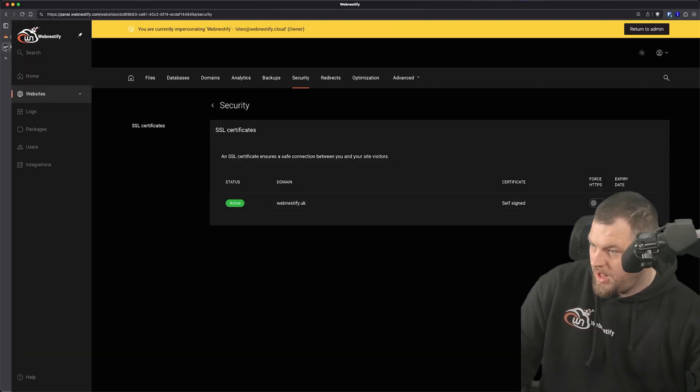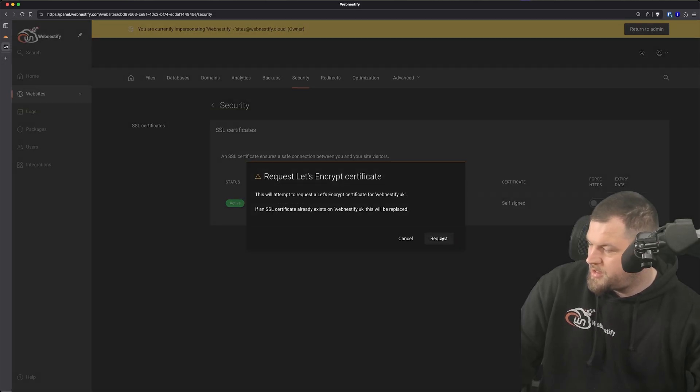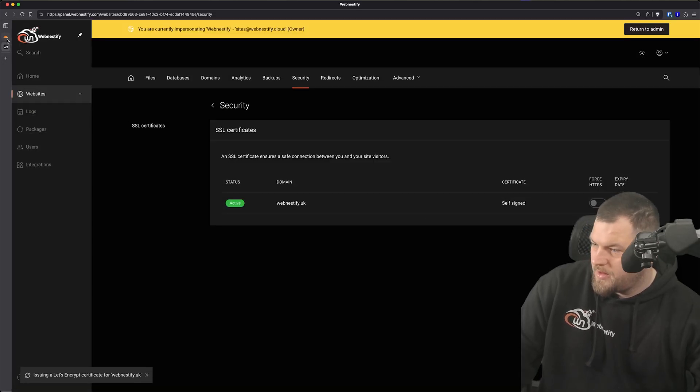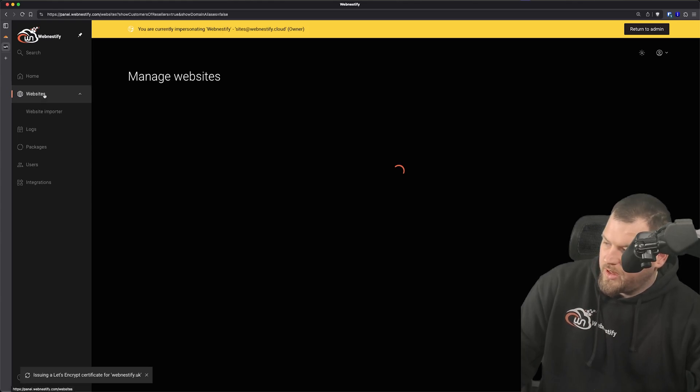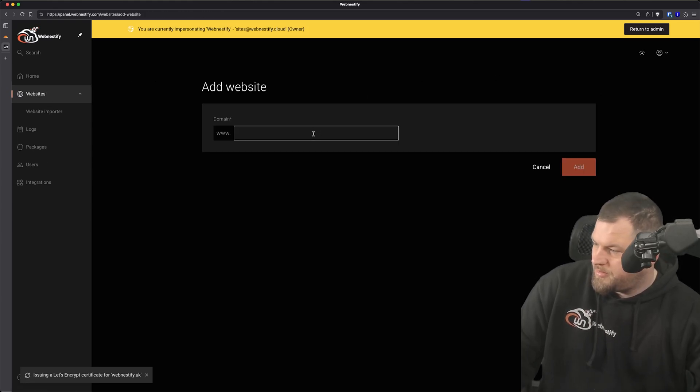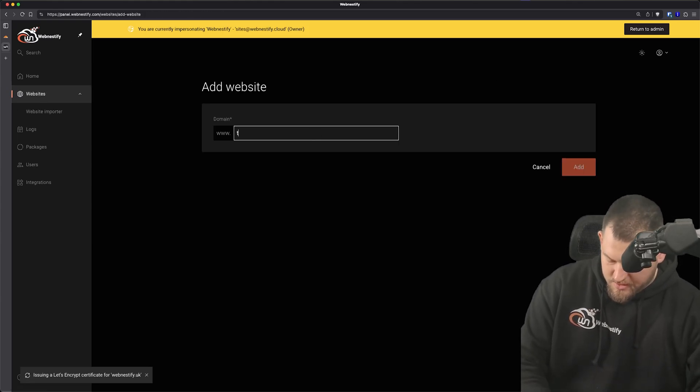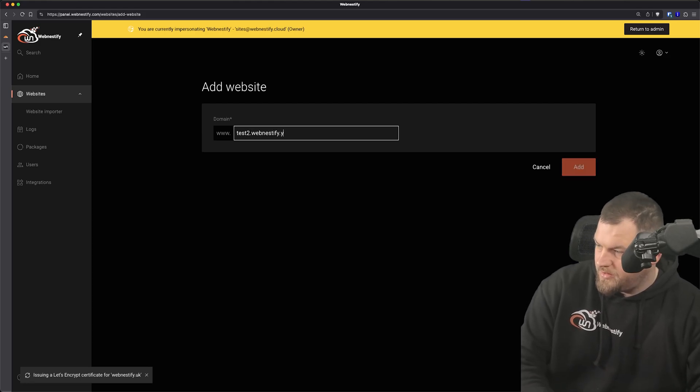And now what we can do is click here and generate the Let's Encrypt certificate. Let's just wait. And also we can add another website. Let me add test2.webnestify.uk.